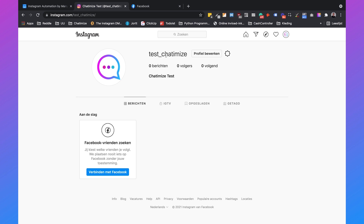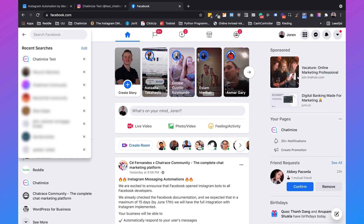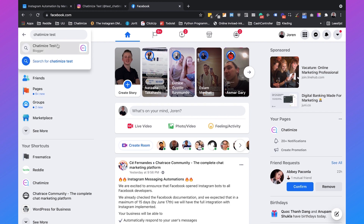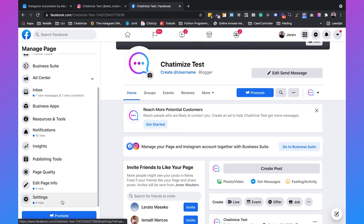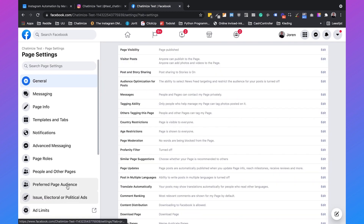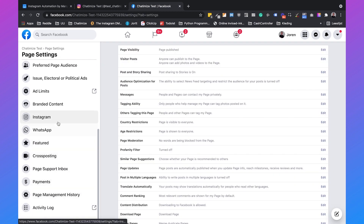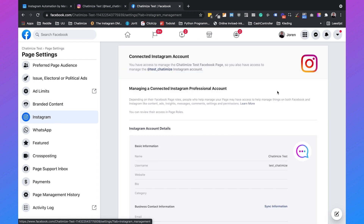To connect them, go to Facebook and then go to one of your business pages — in my case it is Chathamize test. Then scroll down, click on settings, scroll down until you see Instagram, and if you haven't connected it yet you will see a button to connect your account. When you click that you can connect your Facebook business account to your Instagram business account, which will allow you to use Instagram chatbots with your test account.